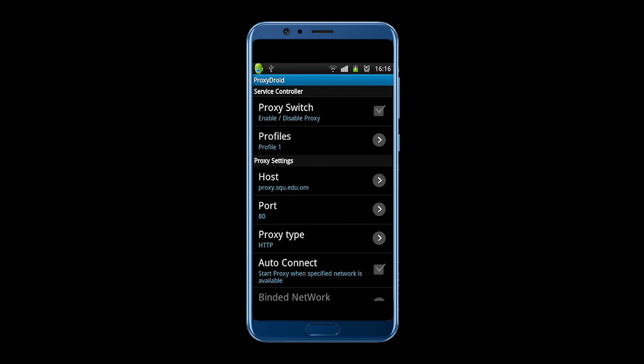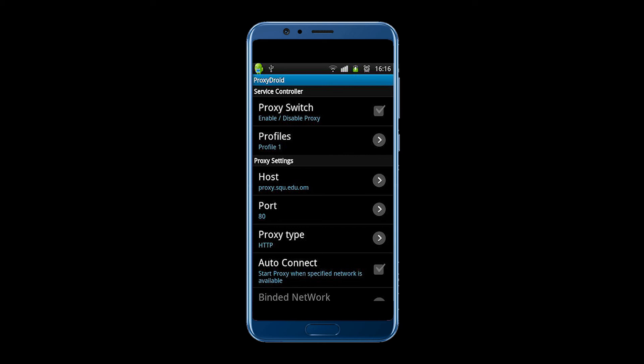In the service manager field you need to enable the use of proxies. Below in the field type of proxy server you need to specify one of the three protocols that you use: HTTP, HTTPS or SOCKS.